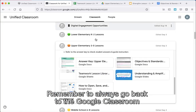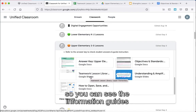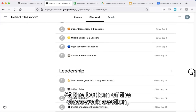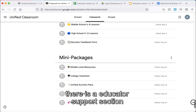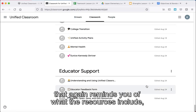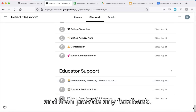Remember to always go back to the Google Classroom in order to see answer keys and revisit the classroom library, so you can see the information guides and any other relevant information. At the bottom of the classwork section, there is an educator support section that reminds you of what the resources include, how to open, save, and edit these resources, and how to provide any feedback.